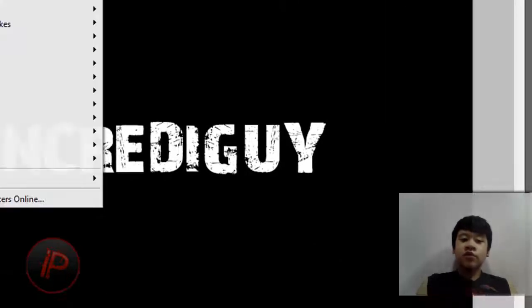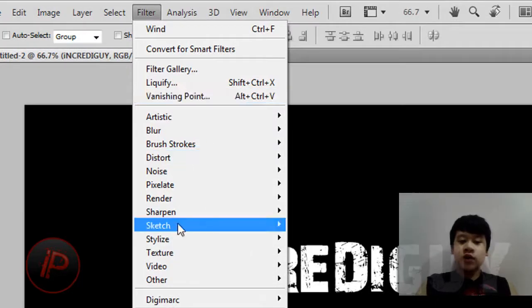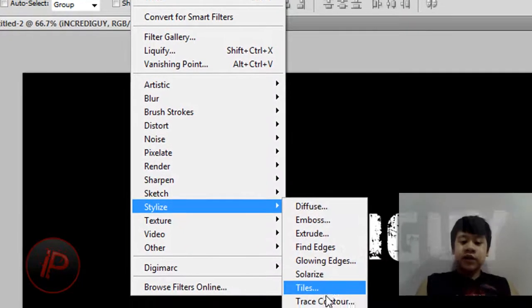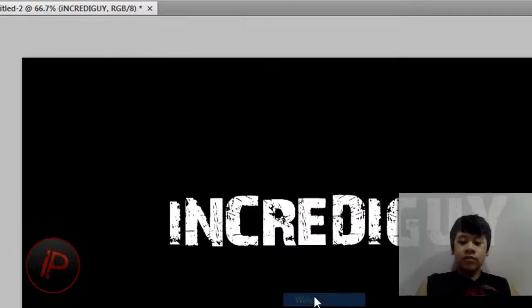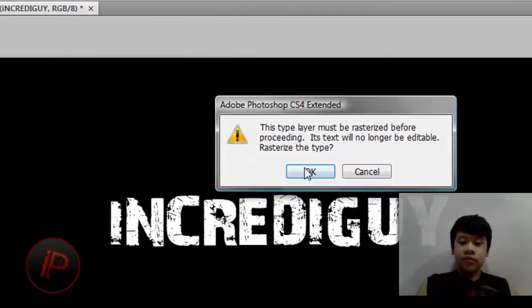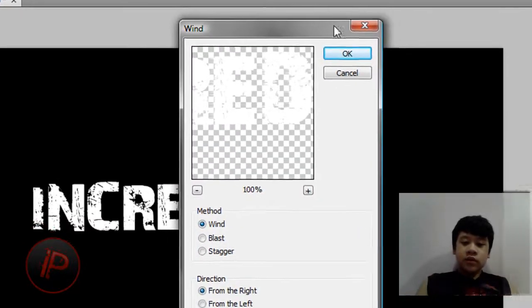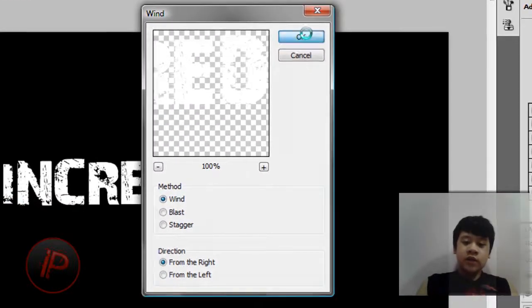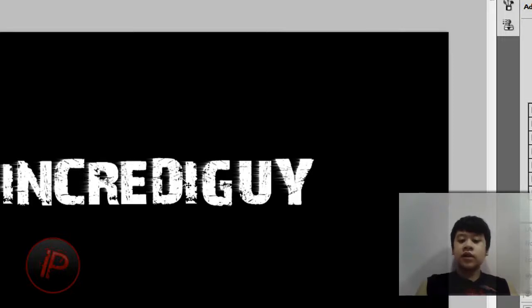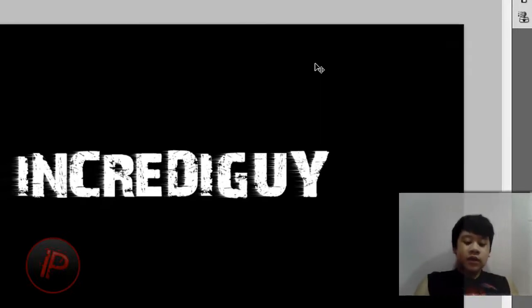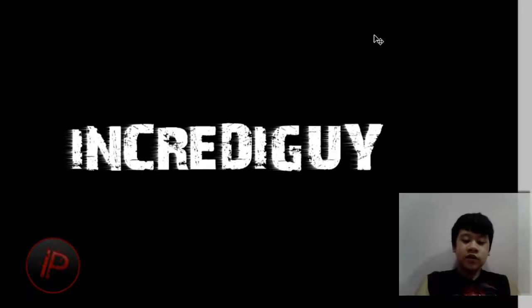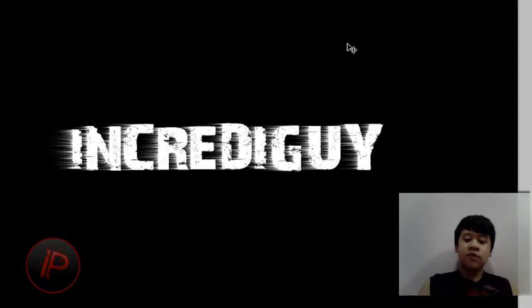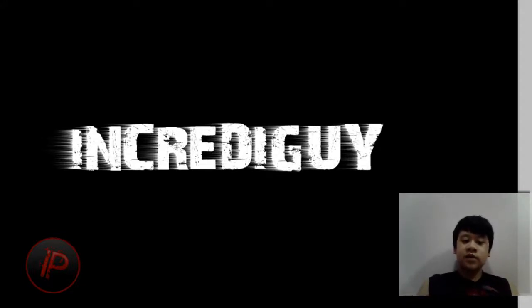Then go to Filter, and then go to Stylize, and go to Wind. Then just click OK. Then click on OK again. Then you'll have this Wind effect. Then hit Ctrl+F on the keyboard, and you'll apply it again.